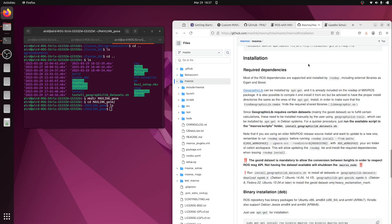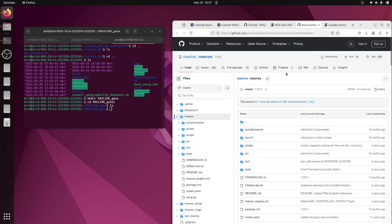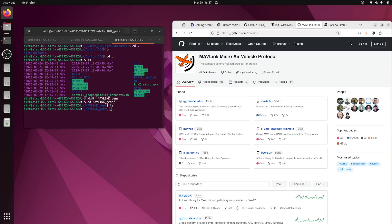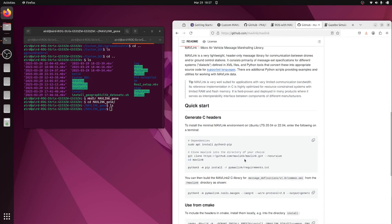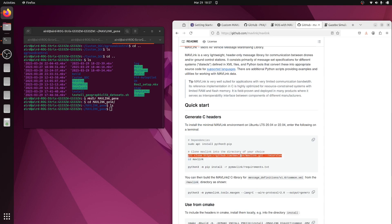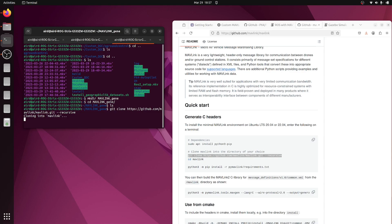First, we need to download the MAVLink library. Let's go to the MAVLink GitHub page — the MAVLink repository is there. Let's clone it. Inside the newly created mavlink_gen folder, let me paste this command and let it download all the MAVLink modules and submodules. Let's wait for it.